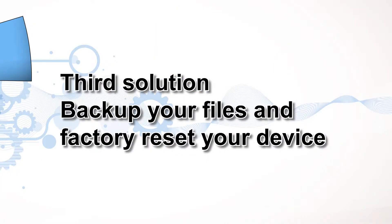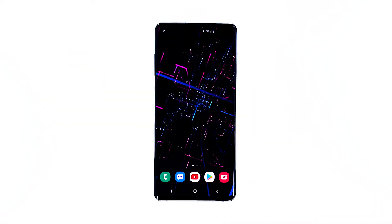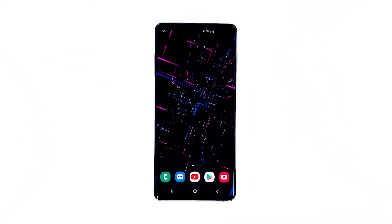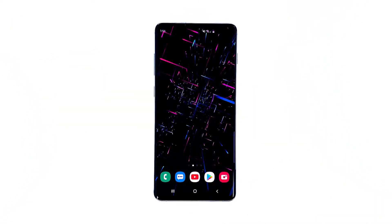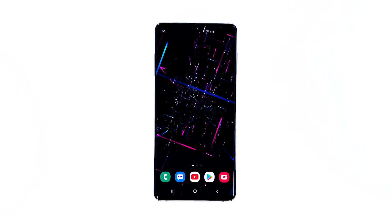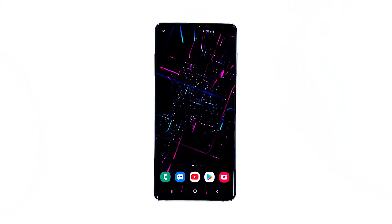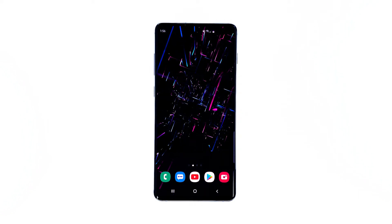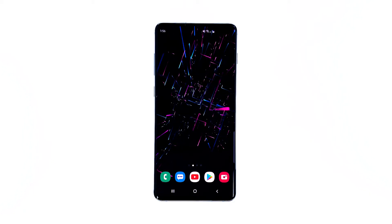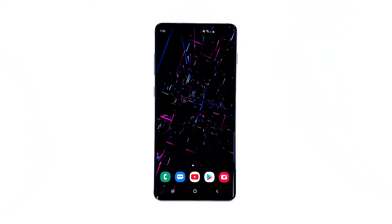Third solution: backup your files and factory reset your device. Any performance issues can be fixed by a factory reset. However, before you do it, make sure to create a backup of your important files and data, as they will be deleted during the process and you may not be able to retrieve them after that.